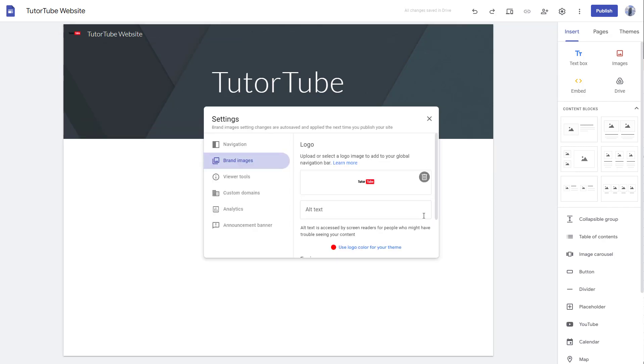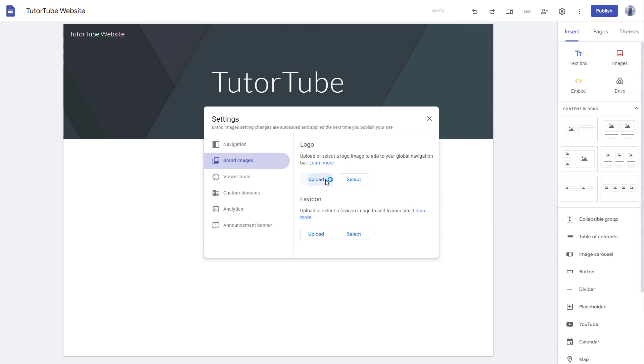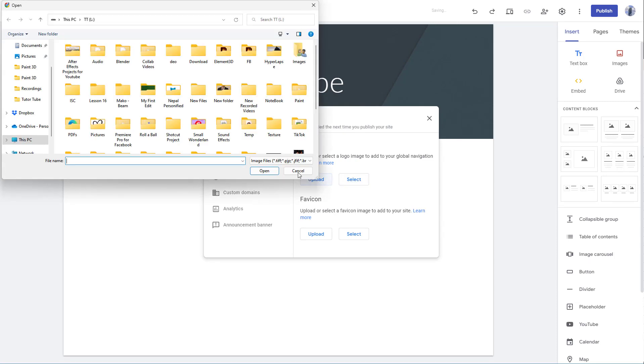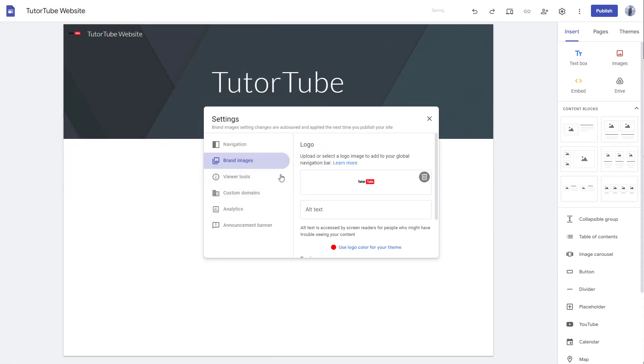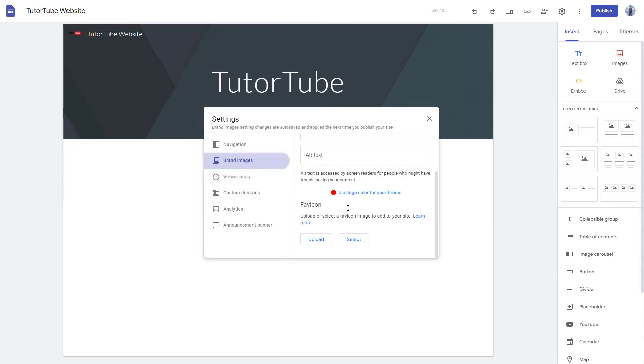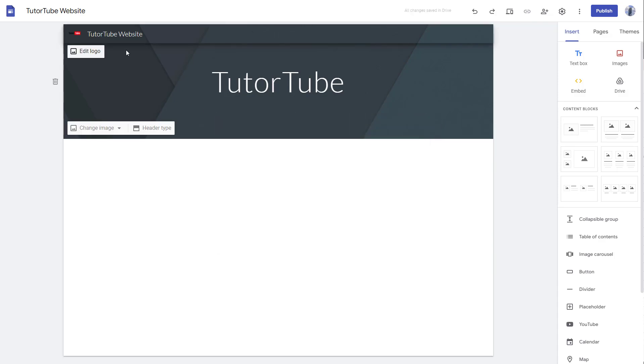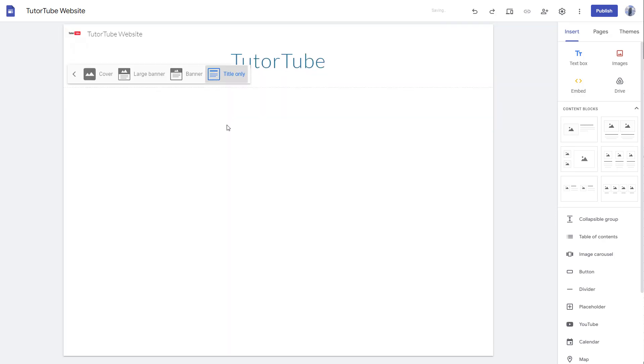You can also go to edit logo right here to actually delete the logo and upload a new logo again. I'm just going to select this logo over here itself. This is what you have - you have the logo right here just like this.